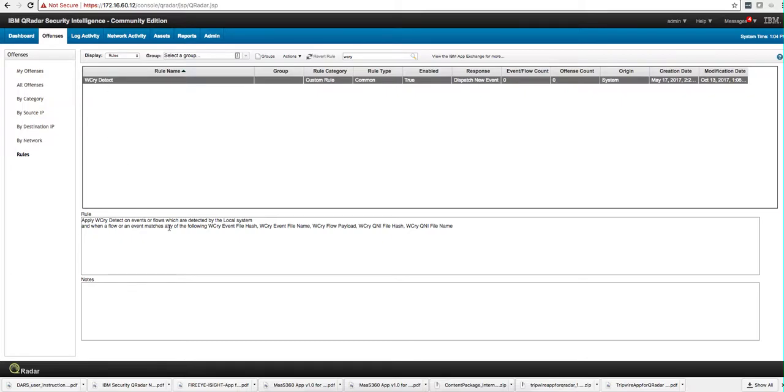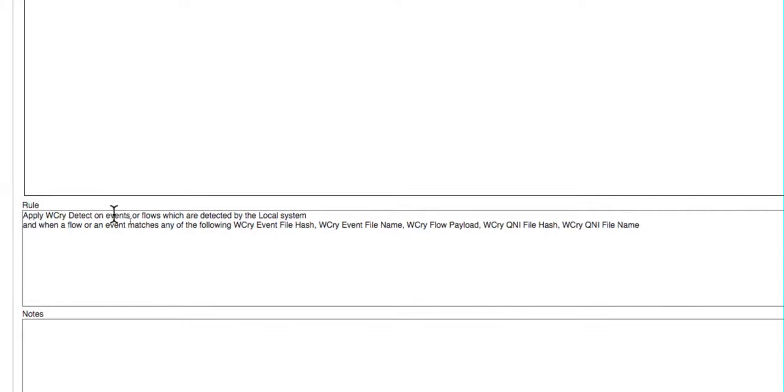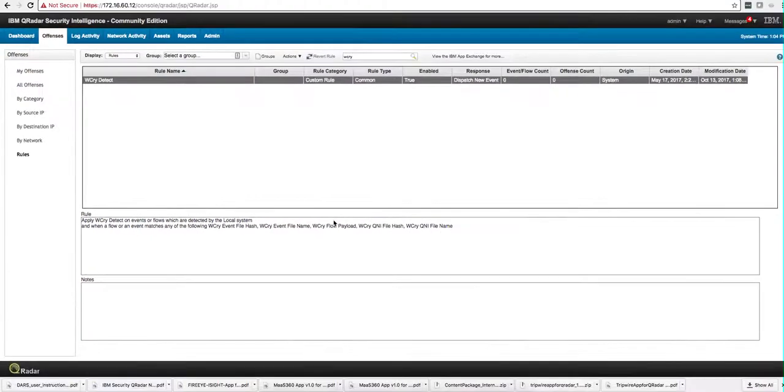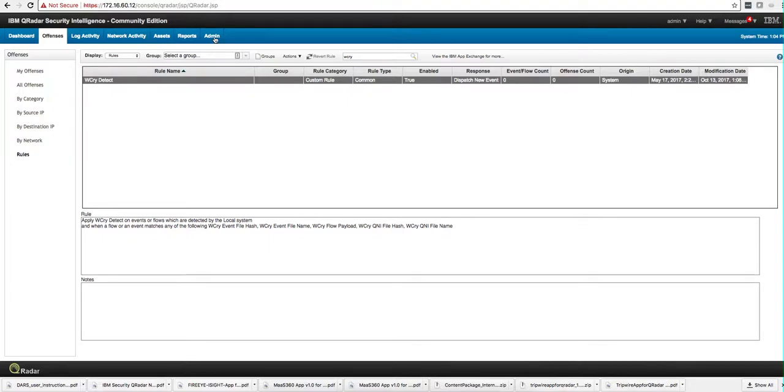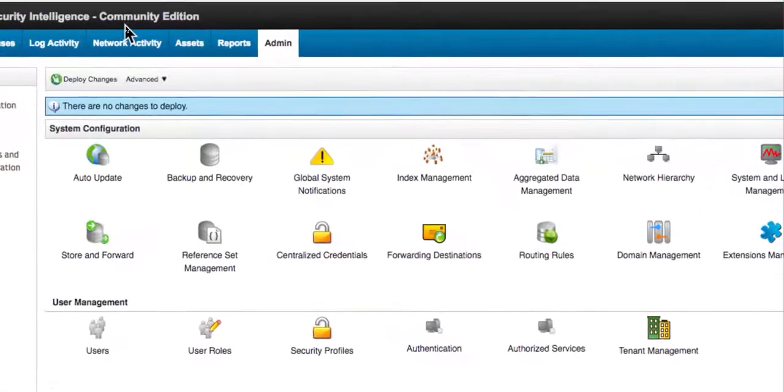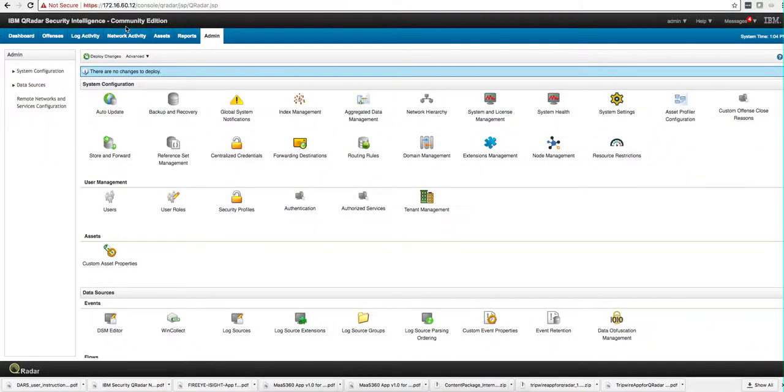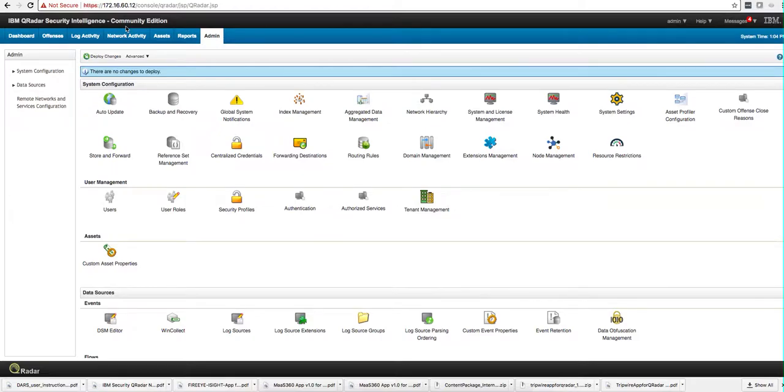If we take a look at this rule, the WannaCry detect, we can see that it involves any flow event matching any one of these reference sets. So let's actually go into the admin tab. I'm in QRadar Community Edition and we're going to migrate the content of this rule to my 731. You can use the CMT to migrate from a particular version of QRadar to either the same or newer, but not from newer to older.